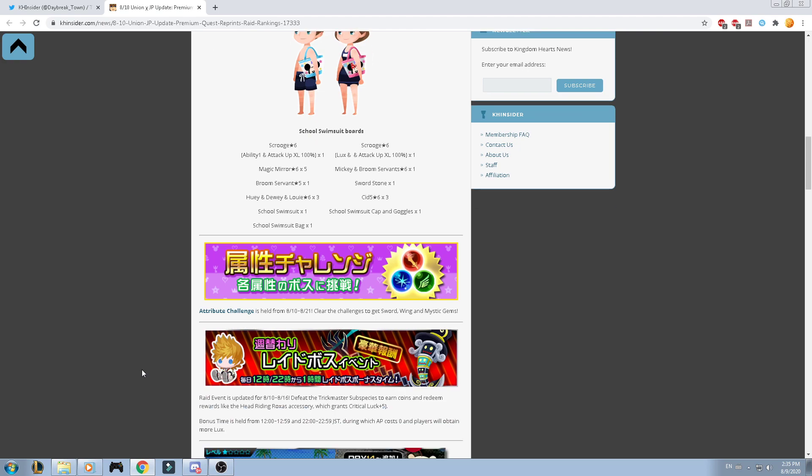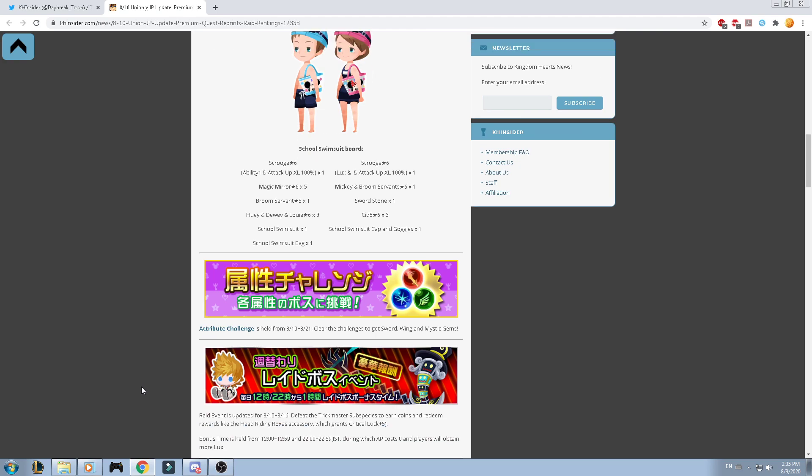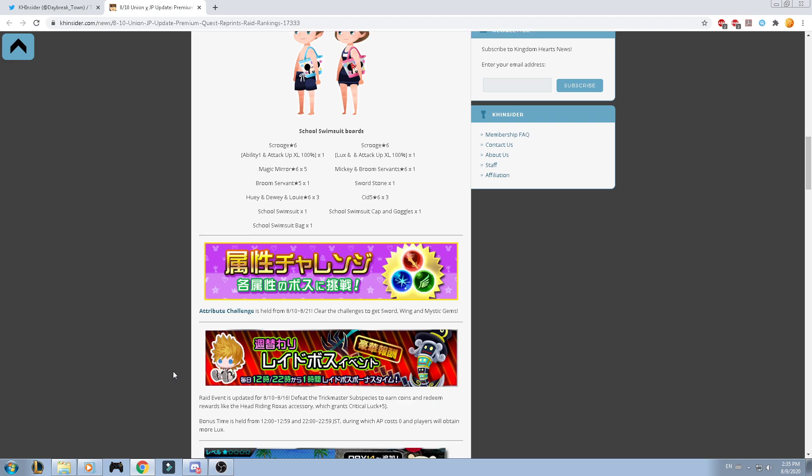As well, we have the raid event. This raid event has been updated. Defeat the Trickmaster Suspicious to earn coins and redeem the rewards like the Head Riding Roxas Accessory, which gives Critical Luck Plus 5. Since this is a raid event that is the Lux Reward, you're going to have the Roxas in this one.